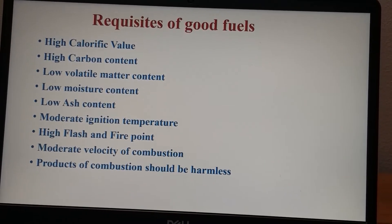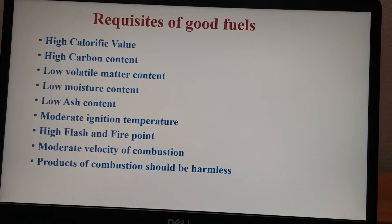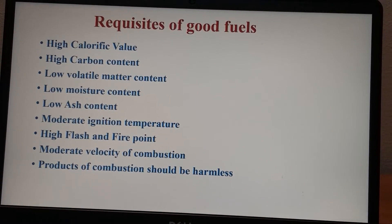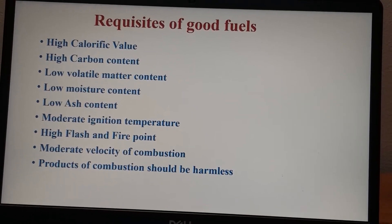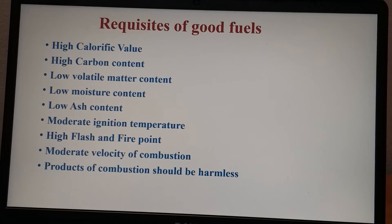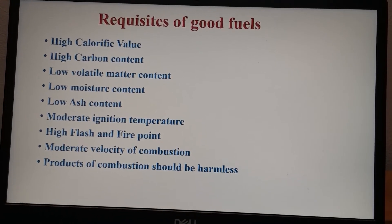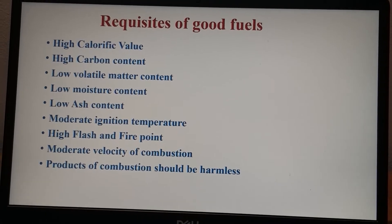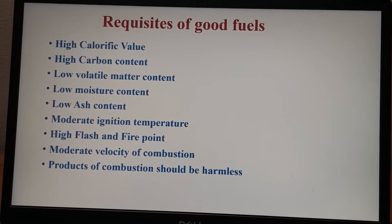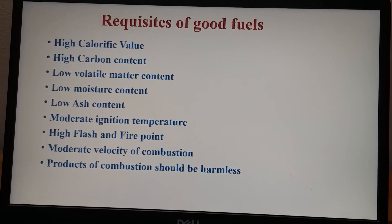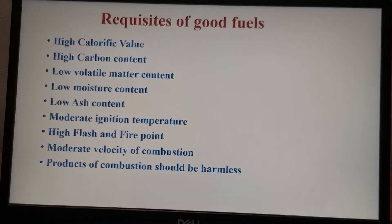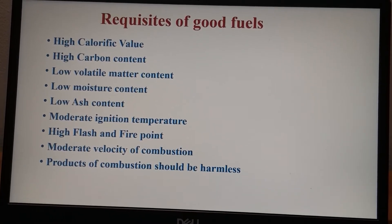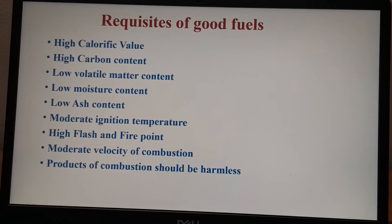Now let us discuss the importance and the requisites of a good fuel. We burn fuel to get energy to do useful work. The first requisite is a high calorific value — that is, how much energy a fuel produces; we want this to be high. Carbon content should also be high, since it is the carbon that burns to produce carbon dioxide and give us energy. Volatile matter content — such as nitrogen and sulfur — is not desirable as it does not add to the calorific value, so it should be low.